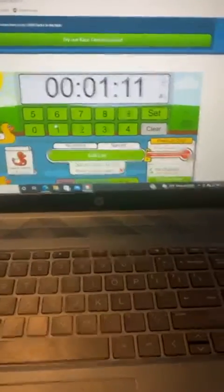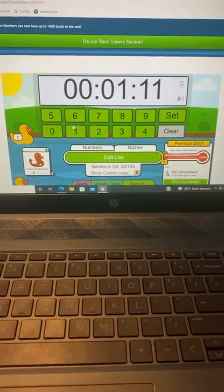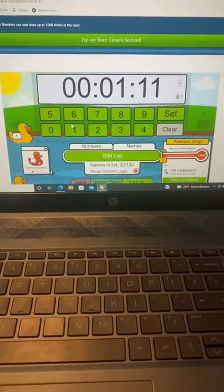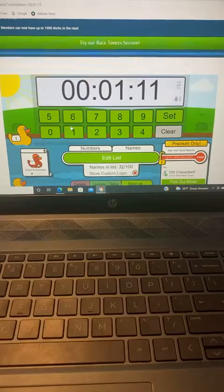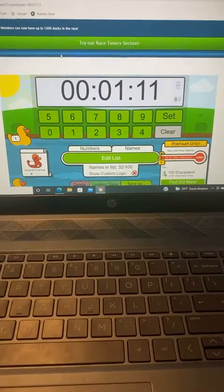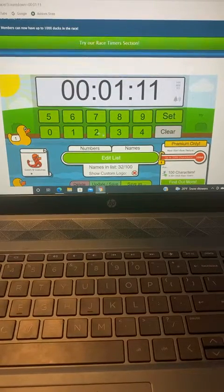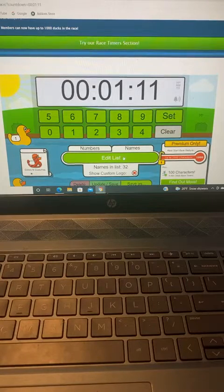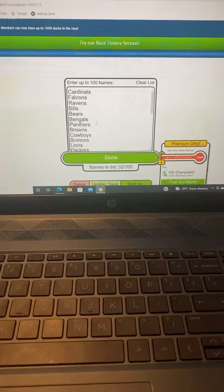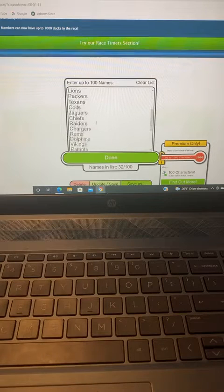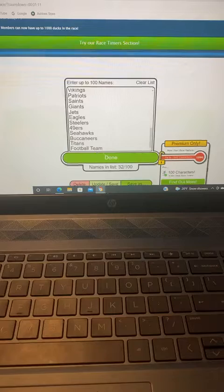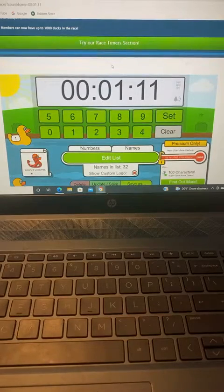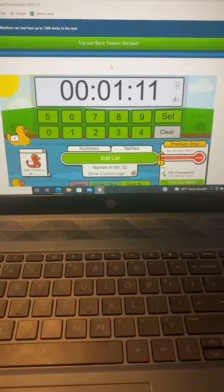If you watch this, I apologize. But it is here. We have 32 names. Every team. Every team is in there. 32 teams. 111 is my lucky number in duck races. So we're rolling with that.